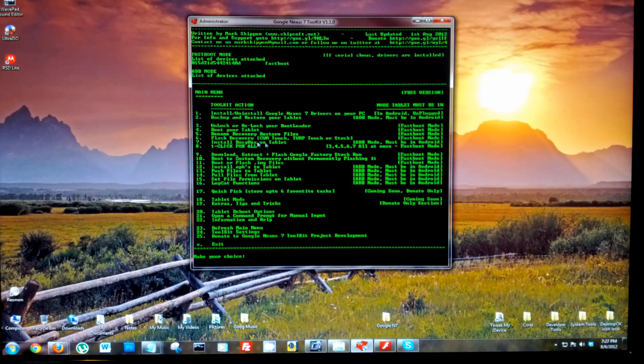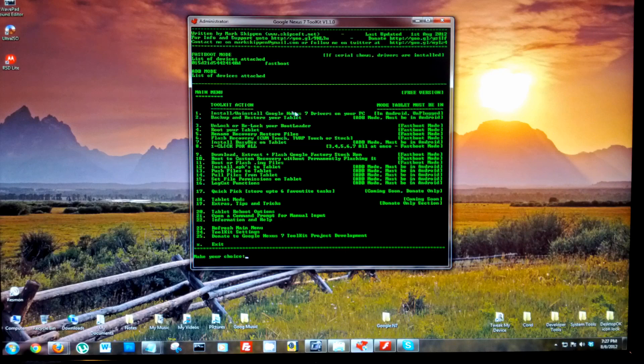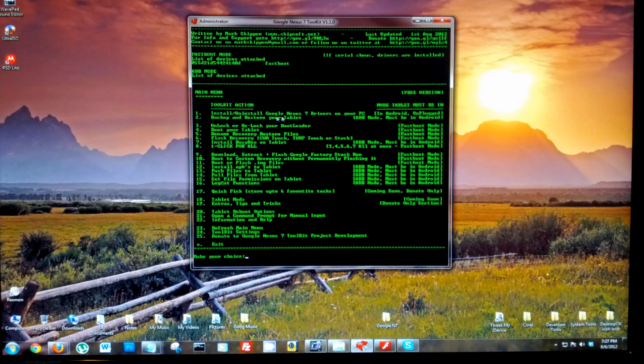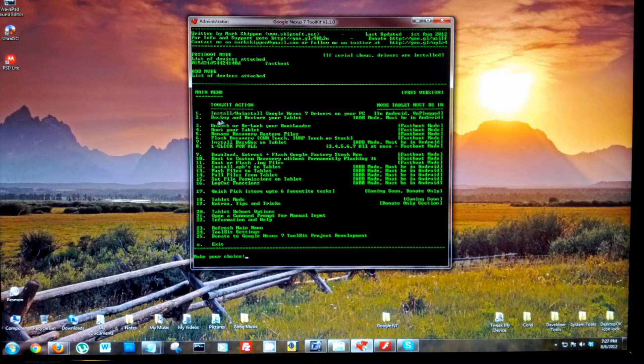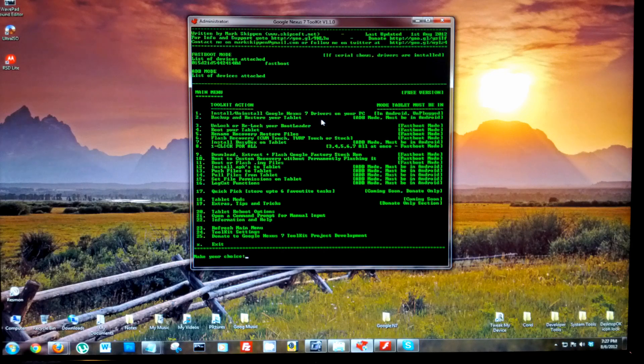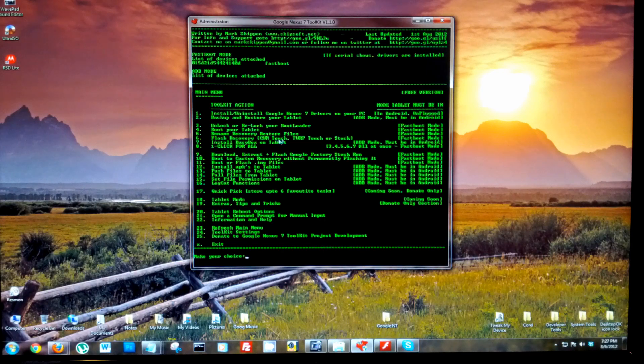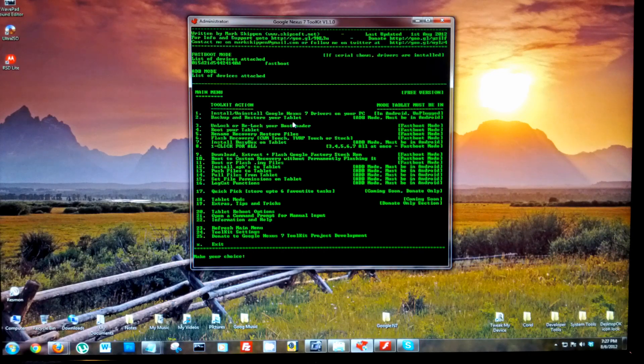Just want to make a quick note before you do this: unlocking your bootloader will wipe your entire device. So make sure you followed our previous videos to back up any important data. Make sure your contacts and calendar are backed up, preferably with Google, before continuing to do this. This will wipe everything.